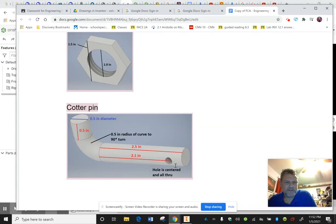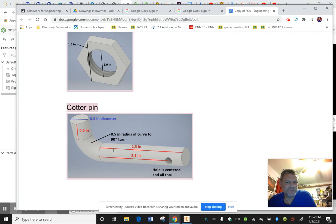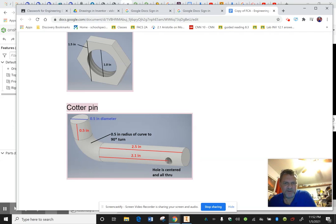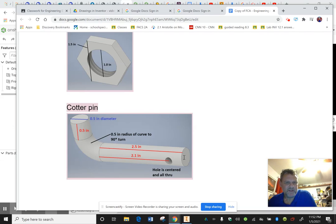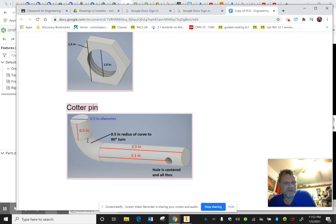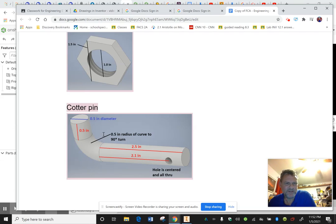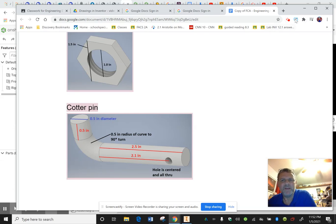All right, so the cotter pin should be pretty easy to do. It's 2.5 inches long total. The hole again doesn't specify what size the hole is, it's just a matter of sticking something else in there to keep it from sliding out once it's onto the trailer hitch. But we want this to be 2.5, and then the radius of curvature here is 0.5. So basically this would be about 0.5, the center of curvature would be about here, so 0.5 down, 0.5 over, so that this would connect.